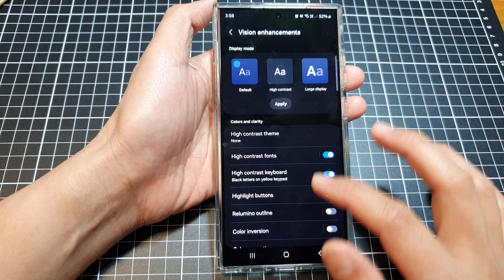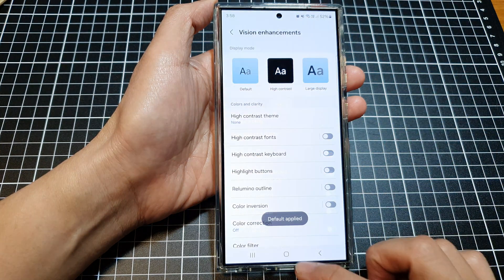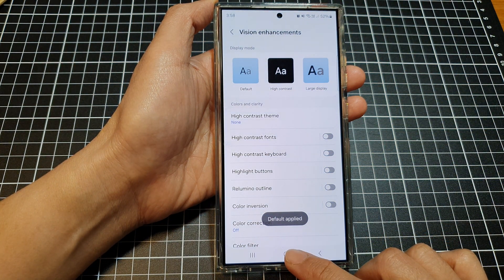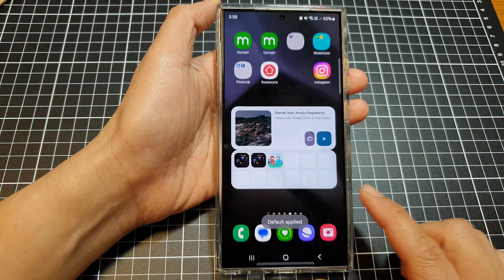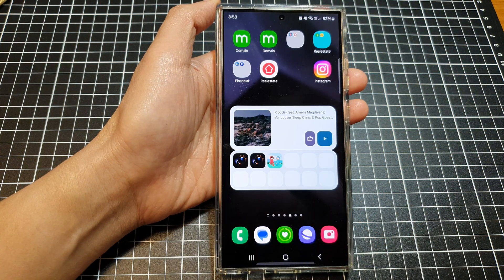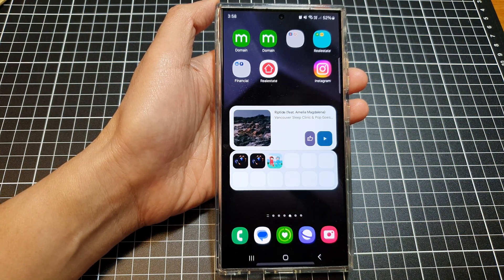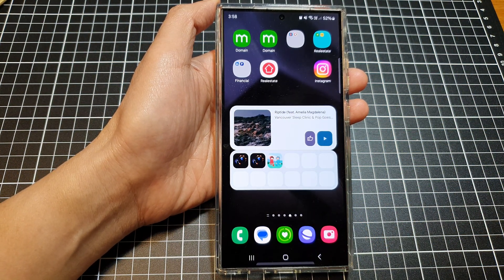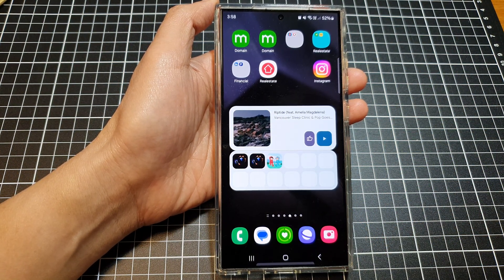And that's it. Finally, tap on the home button to go back to the home screen. Thank you for watching this video. Please like and subscribe to my channel for more videos.